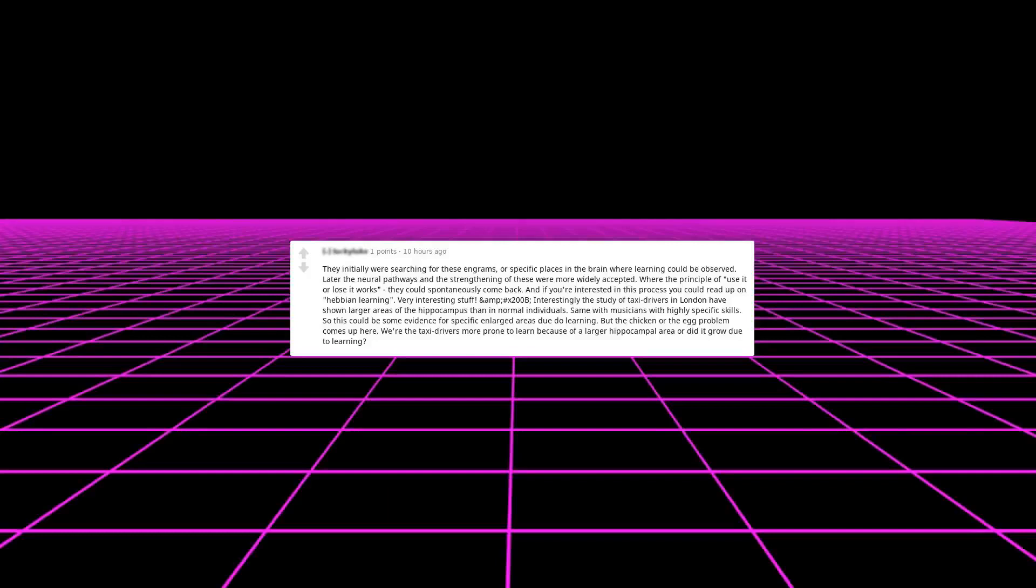Interestingly, the study of taxi drivers in London have shown larger areas of the hippocampus than in normal individuals, same with musicians with highly specific skills. So this could be some evidence for specific enlarged areas due to learning. But the chicken or the egg problem comes up here: were the taxi drivers more prone to learn because of a larger hippocampal area, or did it grow due to learning?